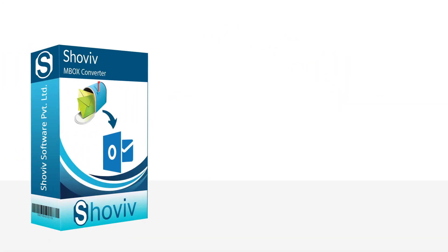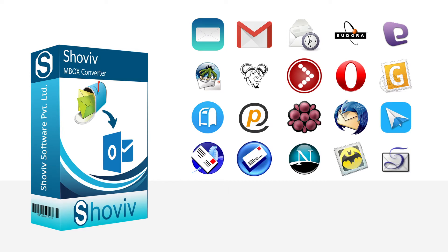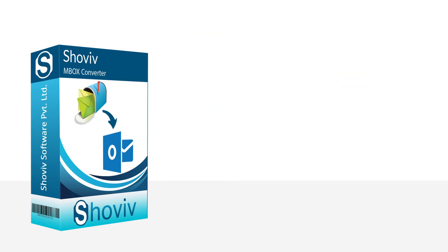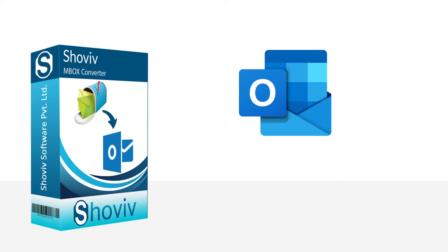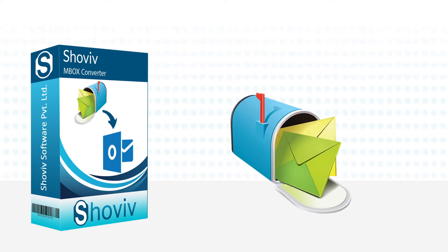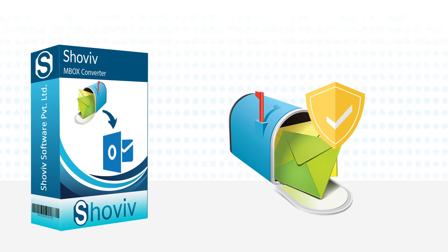Shoev MBOX Converter supports more than 20 email clients that create MBOX files. It supports all versions of Outlook, 32 and 64-bit, and all this is done without interrupting your file items metadata.